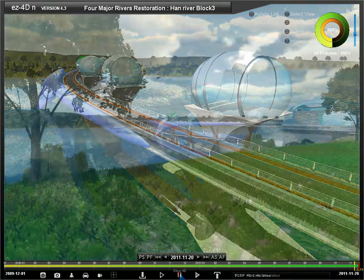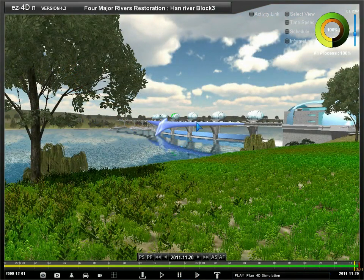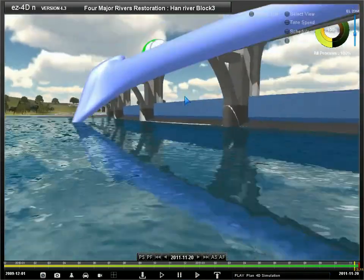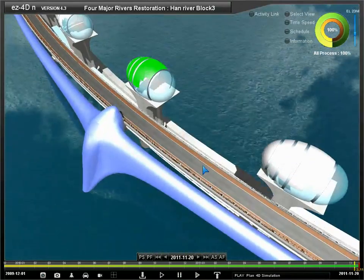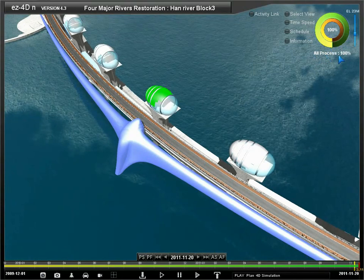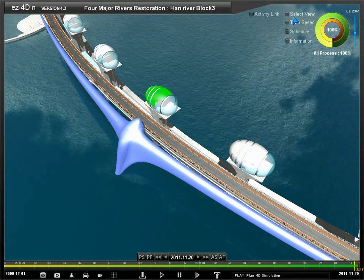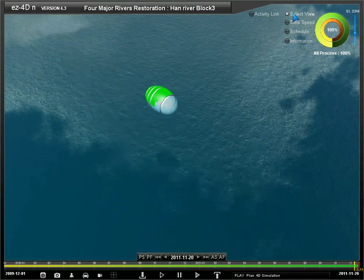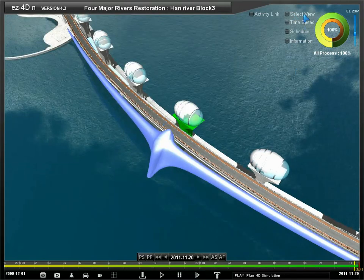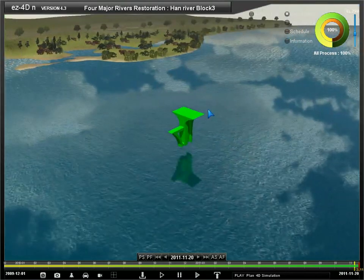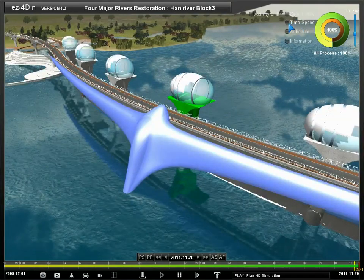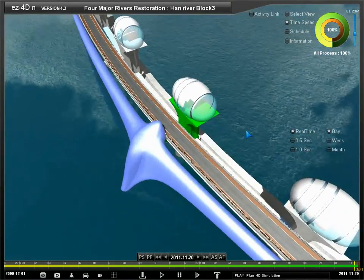Now we will go into the features of EZ4D in more detail. The circular diagram shows the total progress. You can use select view to display the selected 3D object only on the screen. Time speed lets users control the speed of the 4D simulation.